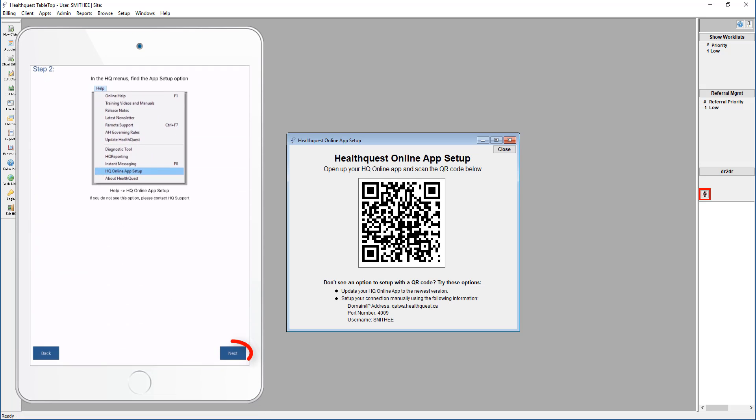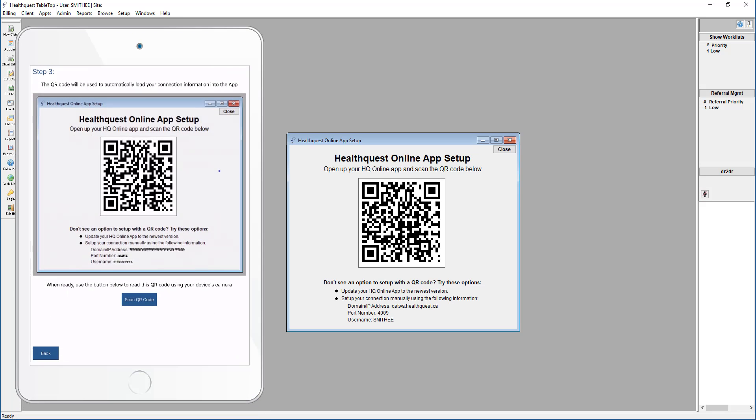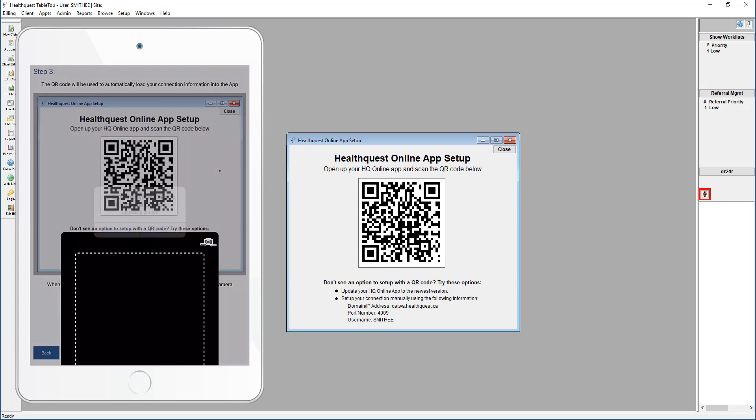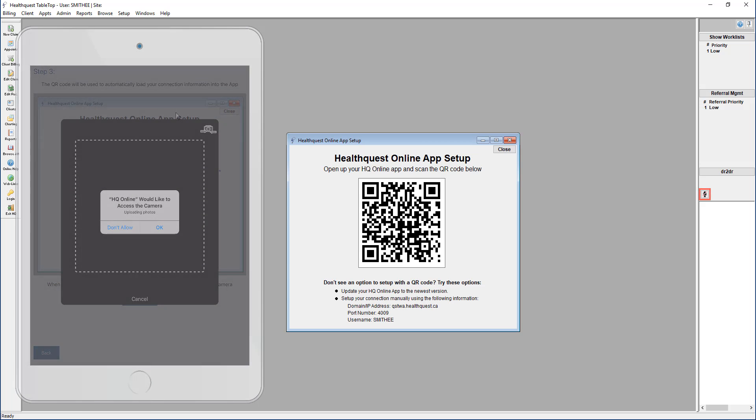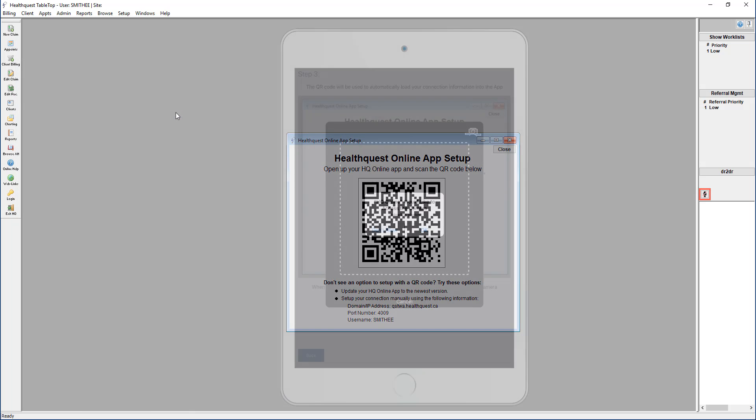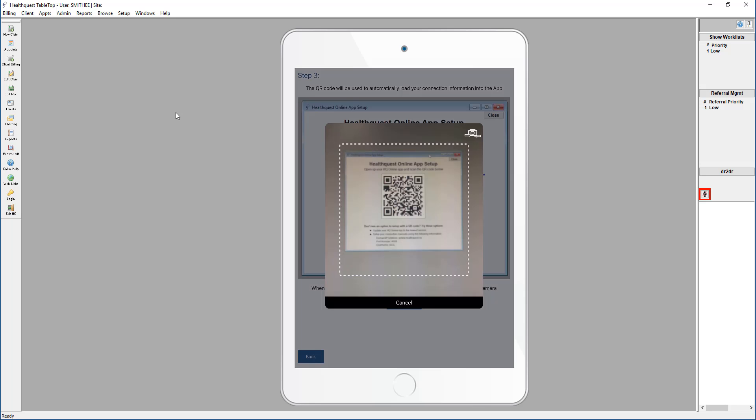Tap next in the app, then tap scan QR code. Next, the HQ Online app will request permission to use your camera to scan the QR code. Tap allow, and then hold your phone up to the QR code as if you were going to take a picture of it.